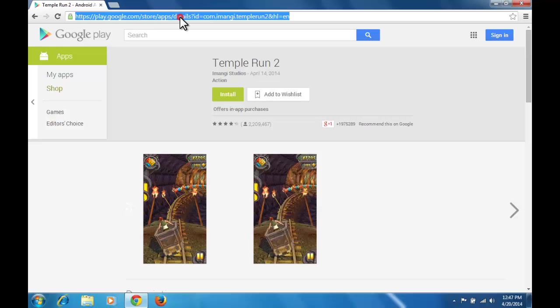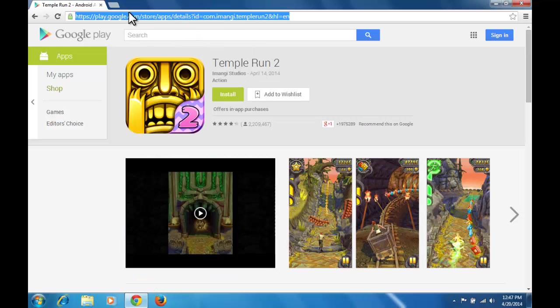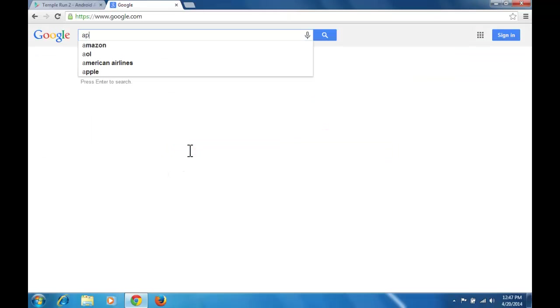Now copy the URL of the page. Then go to APK Downloader site.